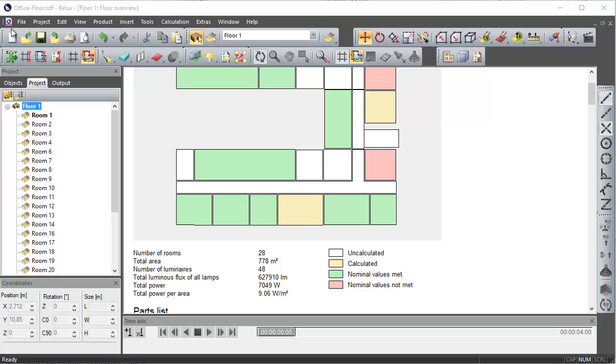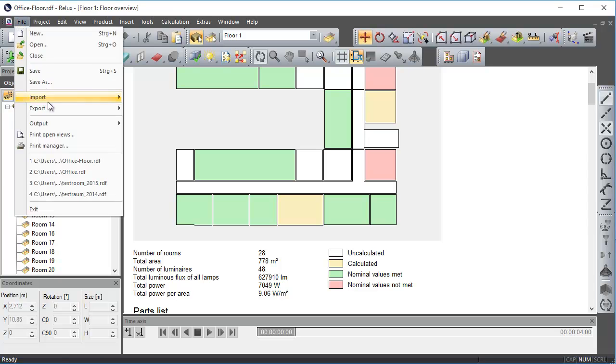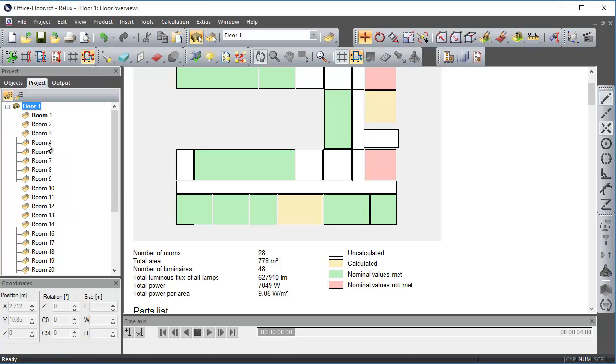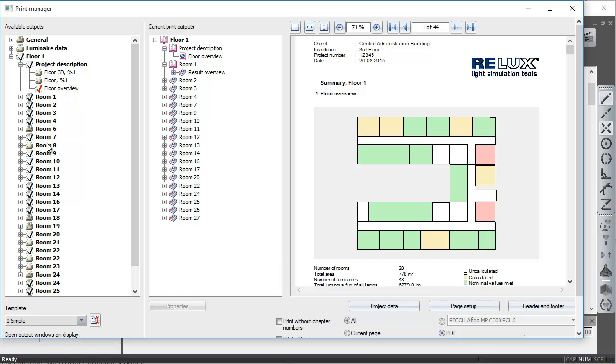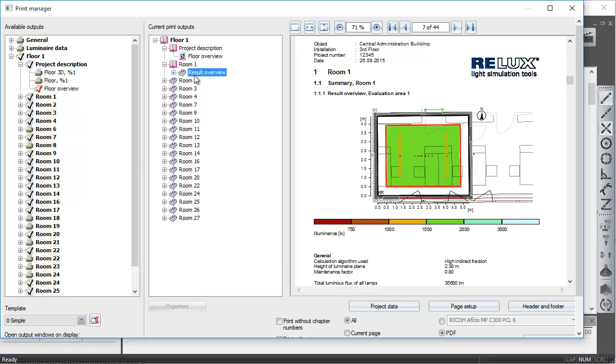We also added a new result template in the print manager. This template, called Simple, summarizes only the overview results for each floor and each room.